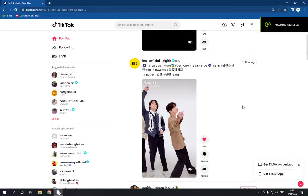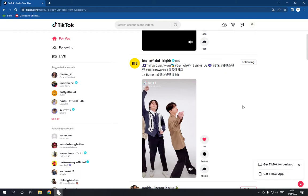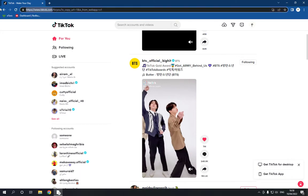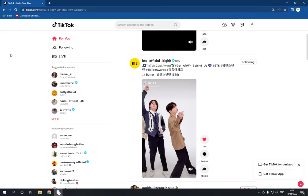How to make your TikTok account private on TikTok PC. In today's video I'm gonna show you how to make your TikTok account private on TikTok PC version. All you have to do is go to tiktok.com and then log into your account.